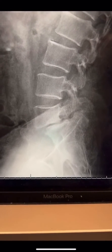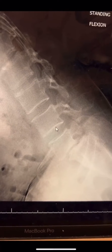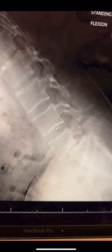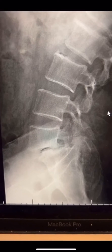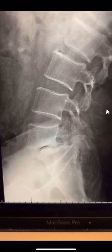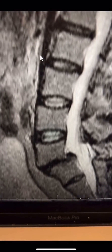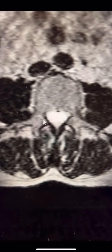Here is his x-ray. Here is a flexion x-ray — so this is with him leaning forward — and here is the extension x-ray, so basically leaning backwards and taking an x-ray. Here is the MRI scan of his low back, and here is the axial MRI.